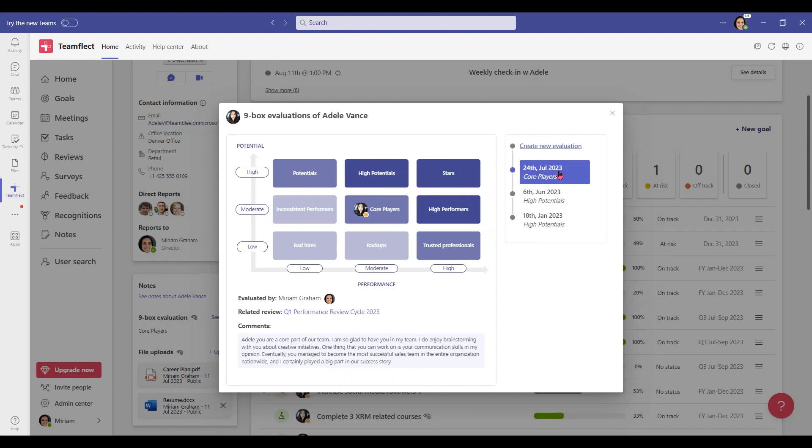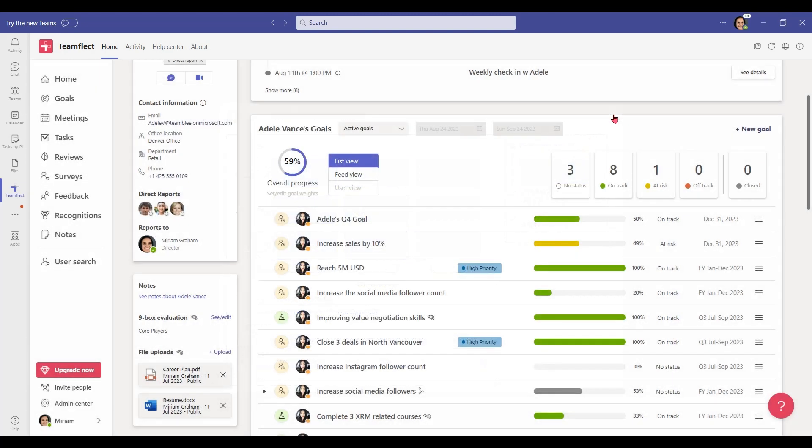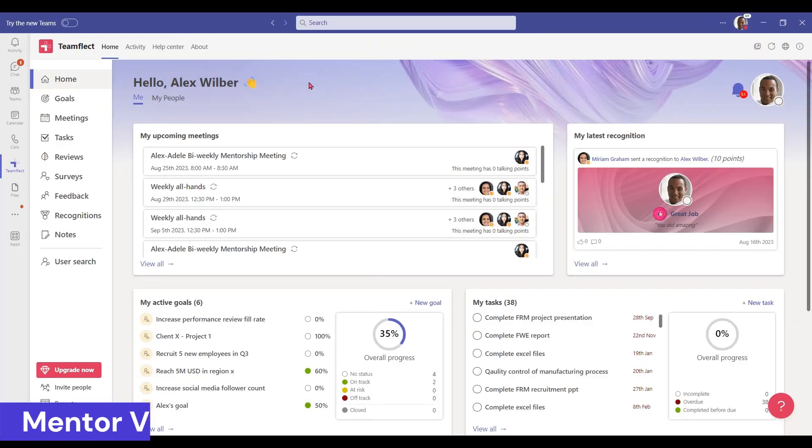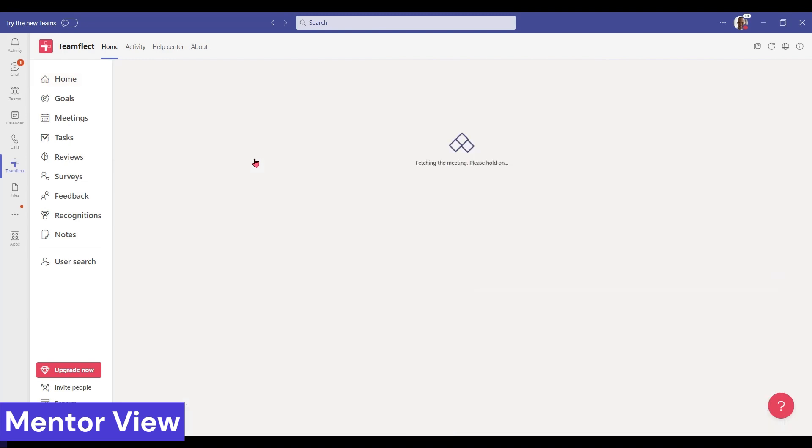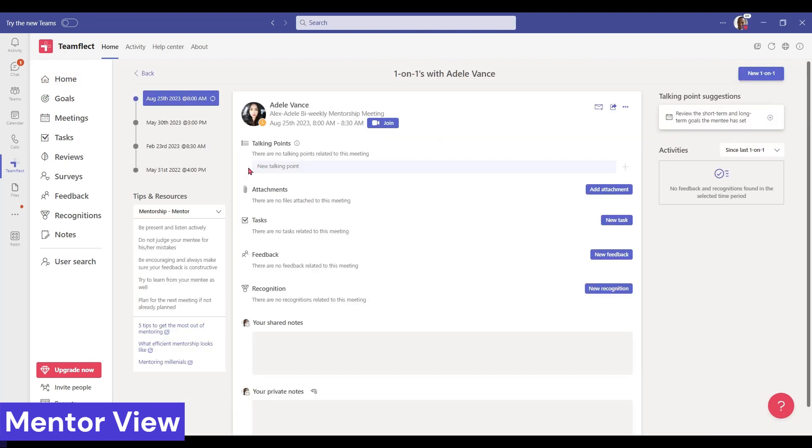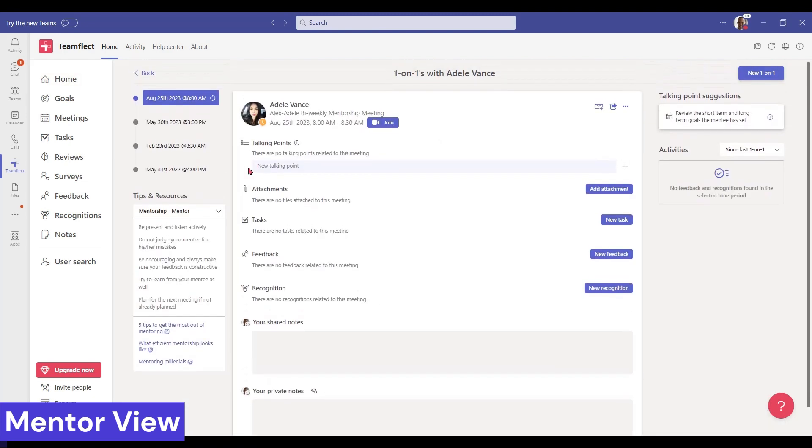Now let's switch to a mentor's view and see how they can interact with their mentees. I'm inside Alex's account. He is the mentor for this scenario. Right here we have Alex and Adele's bi-weekly mentorship meeting. Teamflect creates these meetings automatically and you can adjust their frequency any way you want.